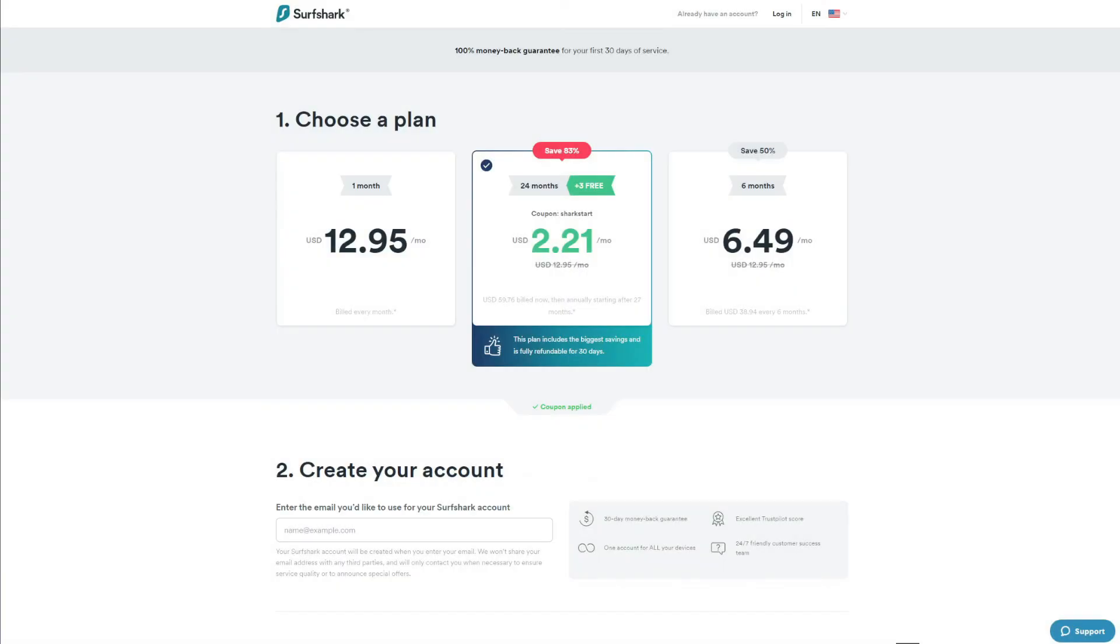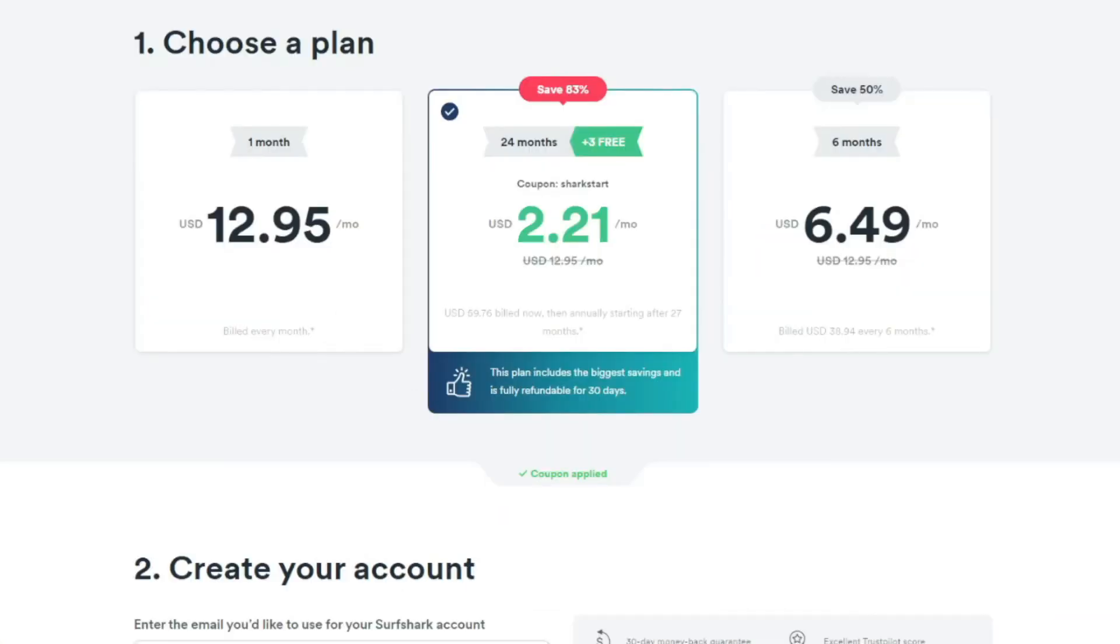And now it's time to talk about the price in this Surfshark vs CyberGhost duel. This is the round that will decide who is going to be a winner.